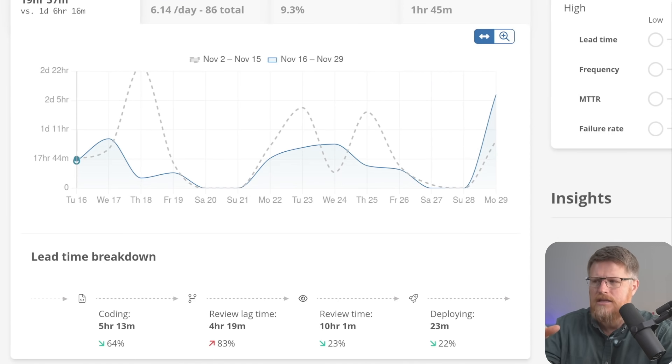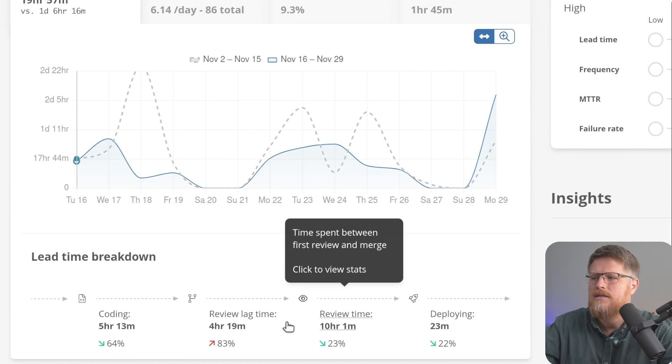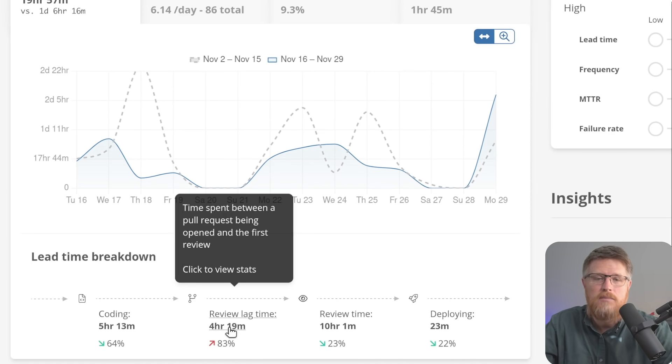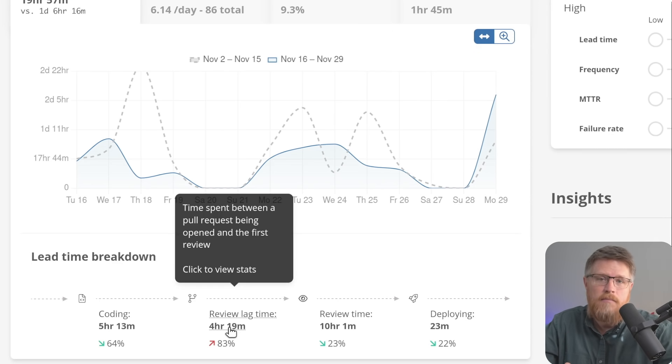Back to change lead time breakdown, we're looking at the different periods, and you can find which ones you care about. For example, I can see that my review lag time has increased by quite a bit, but that might be something I'm interested in.